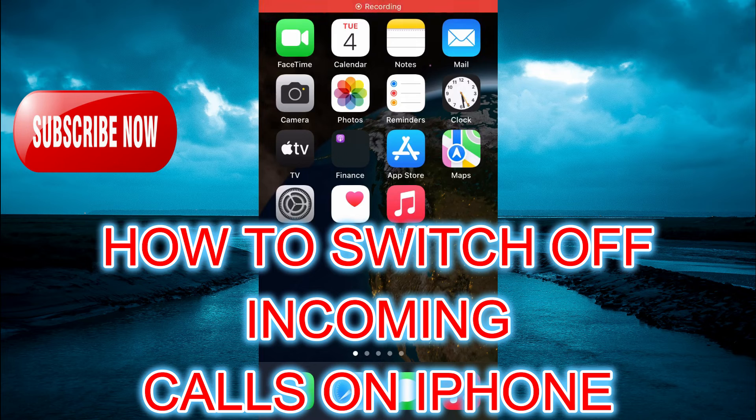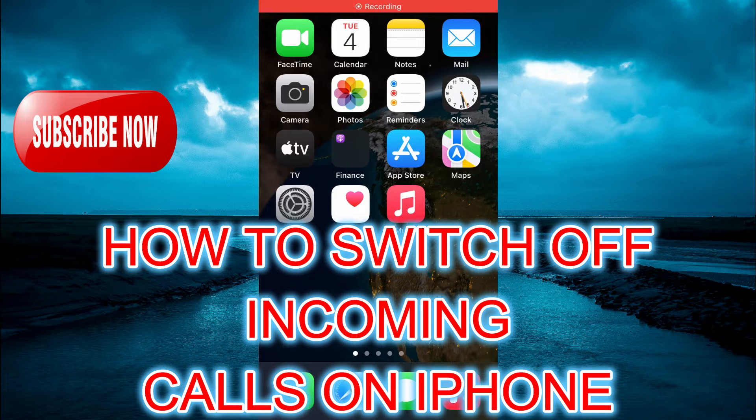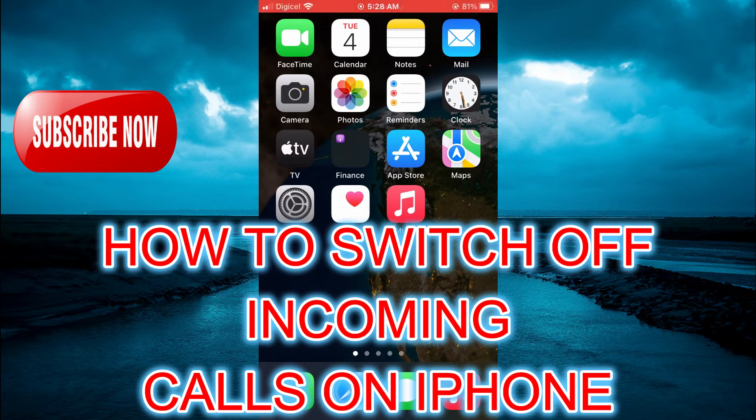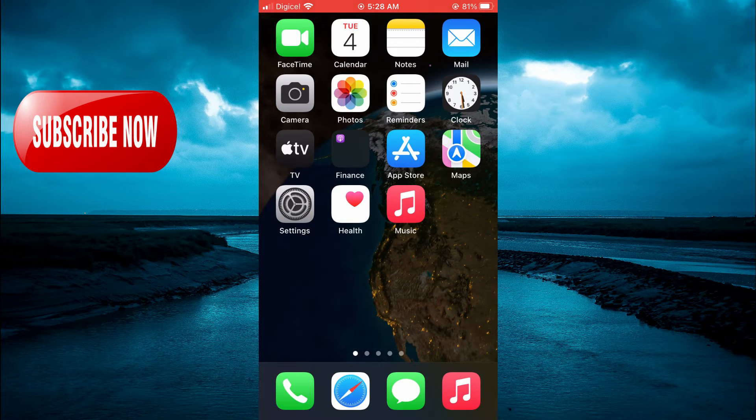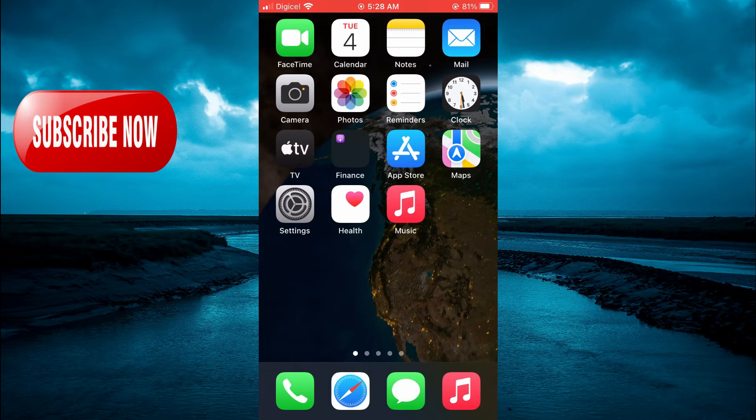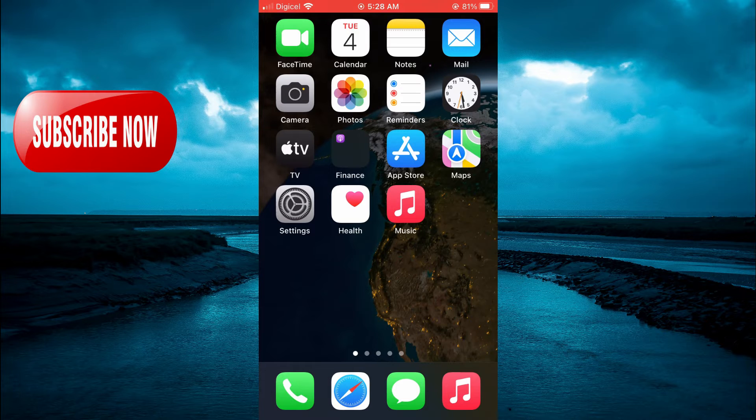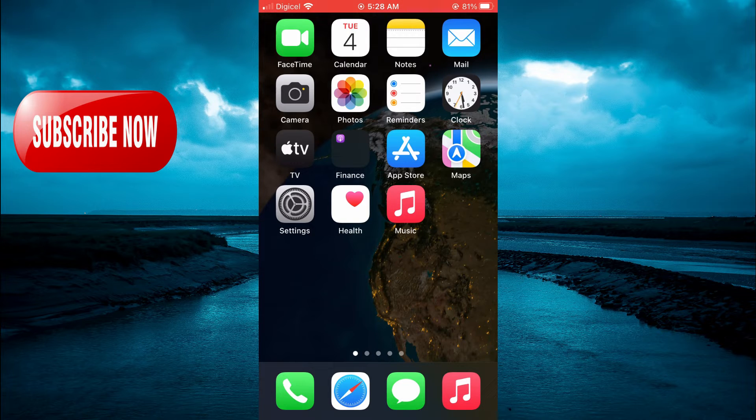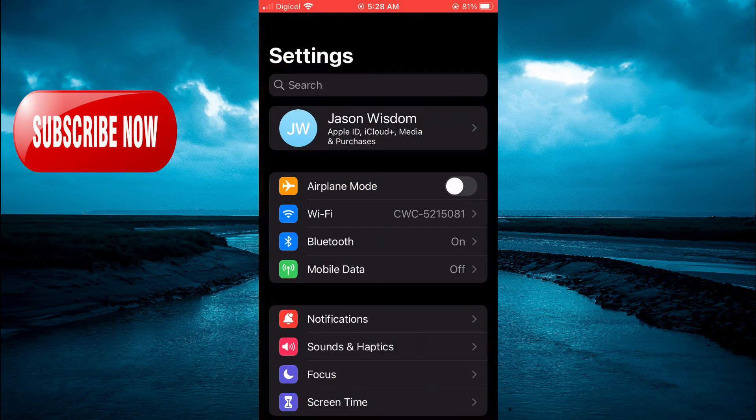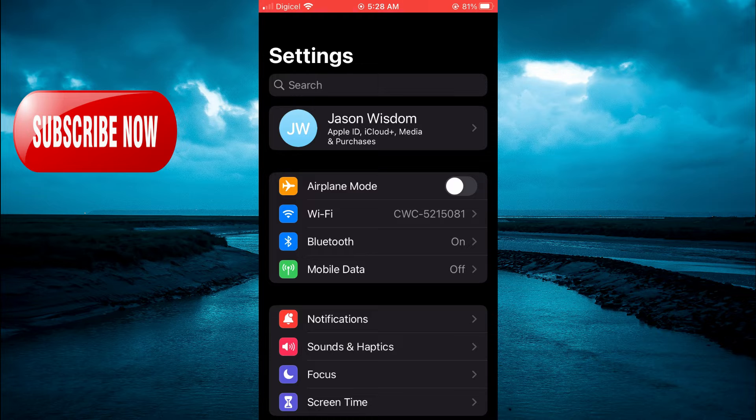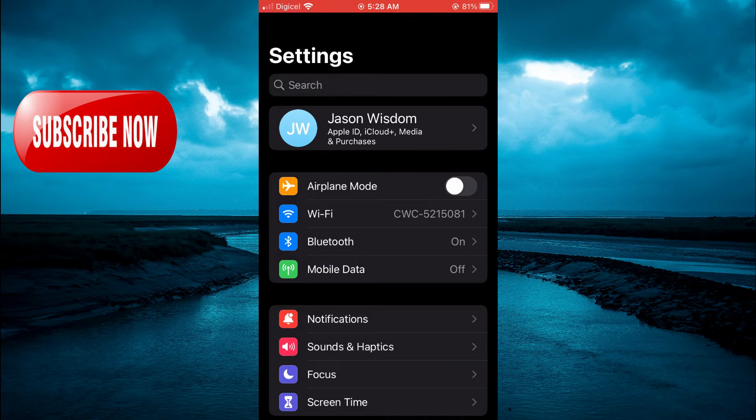Hello, welcome to Simple Answers. In this video, I'll be showing you how to switch off incoming calls on iPhone. First, you'll need to go into Settings. Once in Settings, tap on Focus.